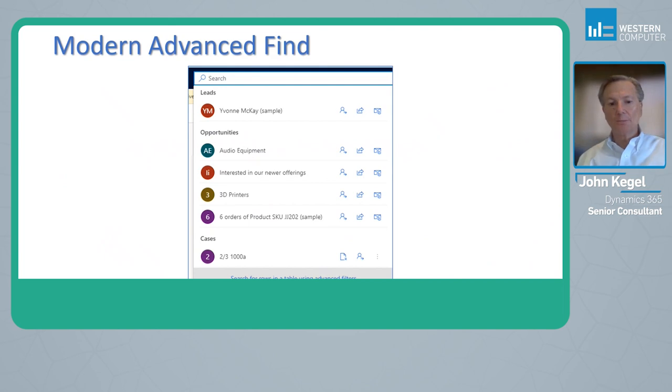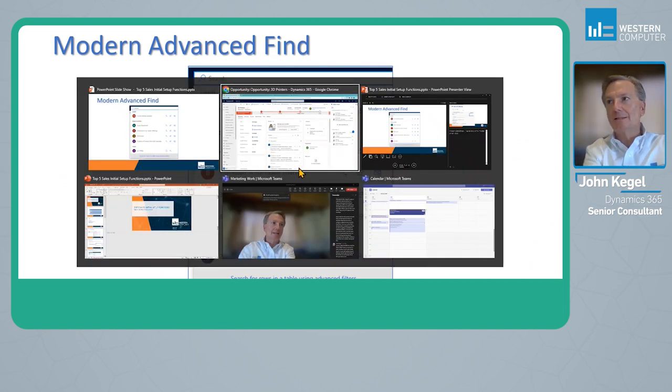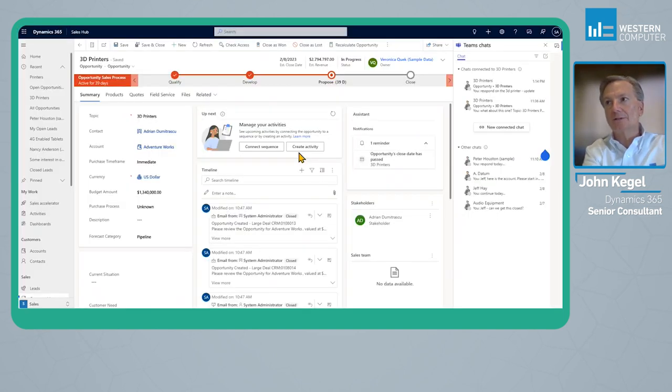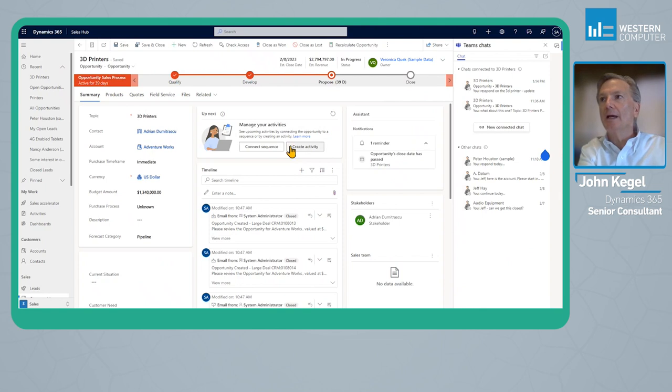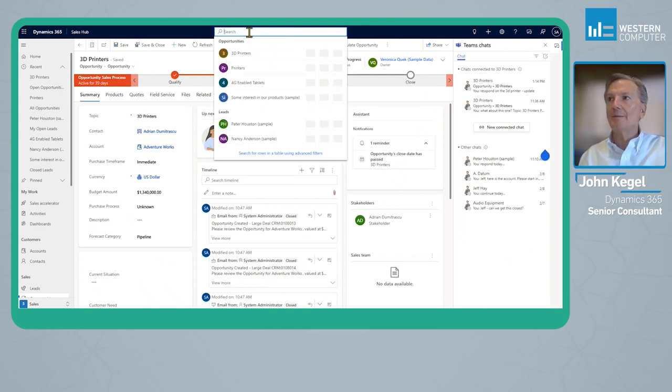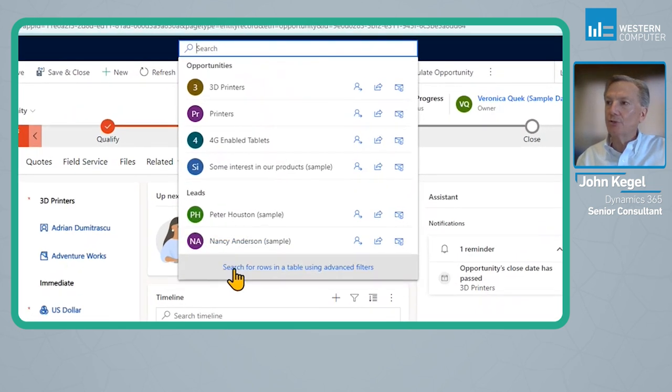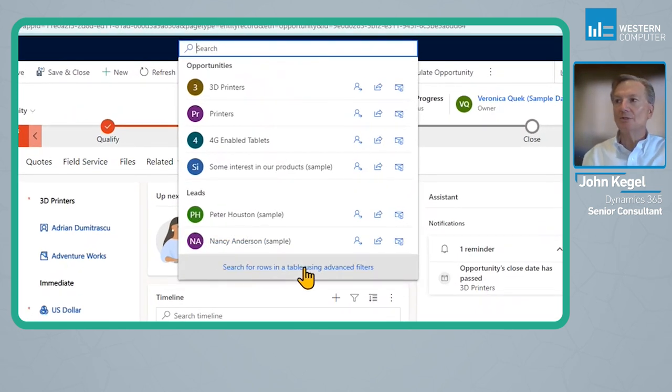Let's go over to the environment and take a look at how this looks. At the top, we have the Global Search turned on. If I tap in the search button, you see that I'm able to search for rows in a table using advanced filters.